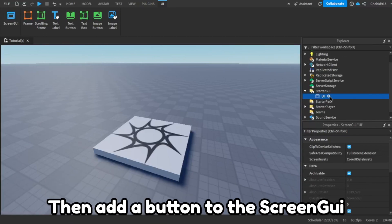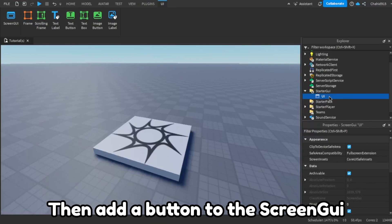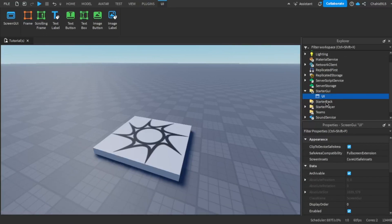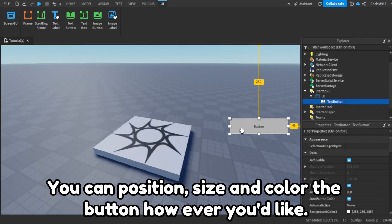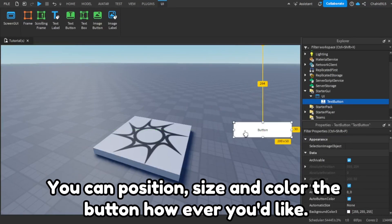Then add a button to the Screen GUI. You can position, size, and color the button however you'd like.